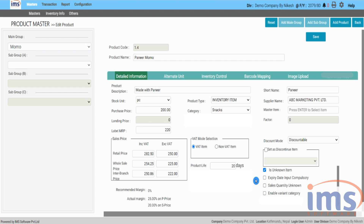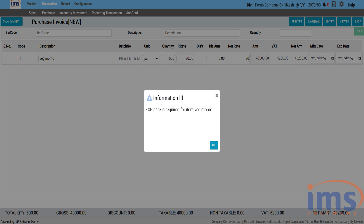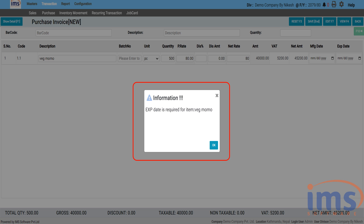Expire date input compulsory — ticking that box indicates that you must enter the item's manufacture and expiry dates; that entry is compulsory in purchase invoice, opening stock entry, production entry, and repack entry. If the manufacture date and expiry date are not entered, IMS software will not let you save purchases or sales of that particular item; as a result, a pop-up message will appear: expired date is required for item.